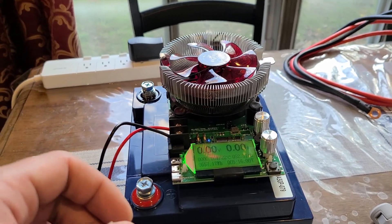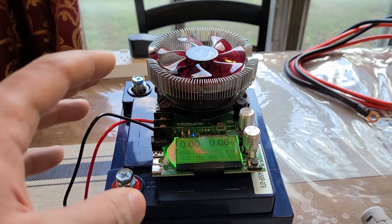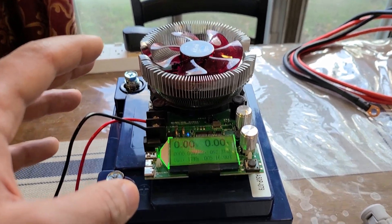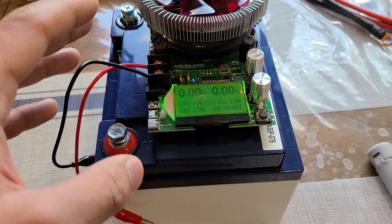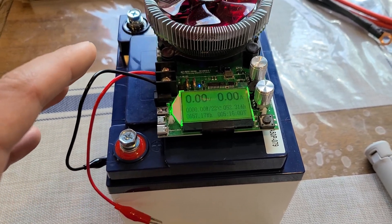That is the battery test for the Timeusb 50 amp hour lithium iron phosphate battery. I will see you all in the next video. All right, goodbye!